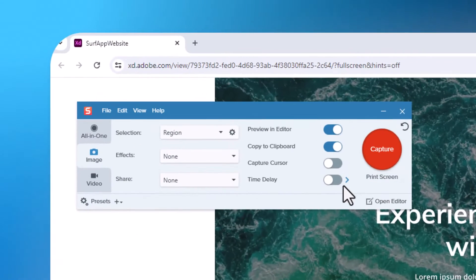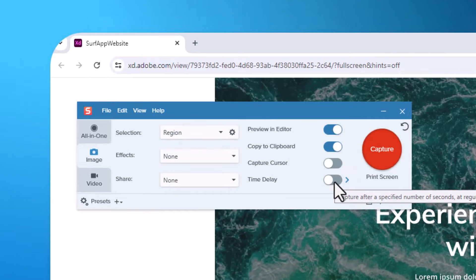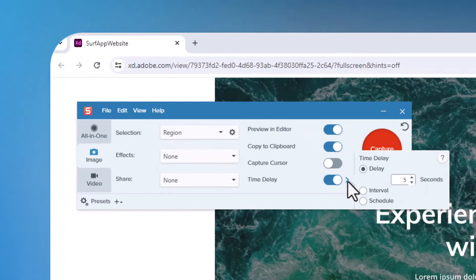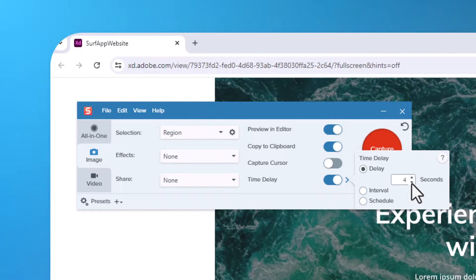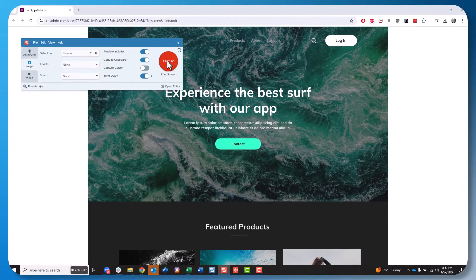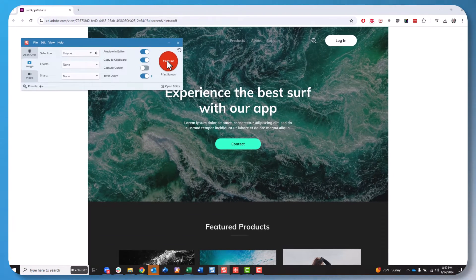However, if I hit the slider on time delay here and then double-check that there's an appropriate number of seconds, let's go with three, and then I click capture.